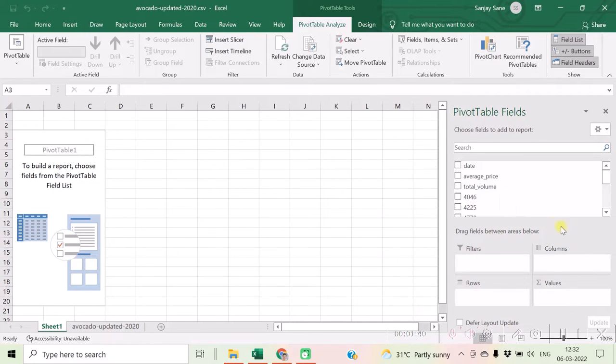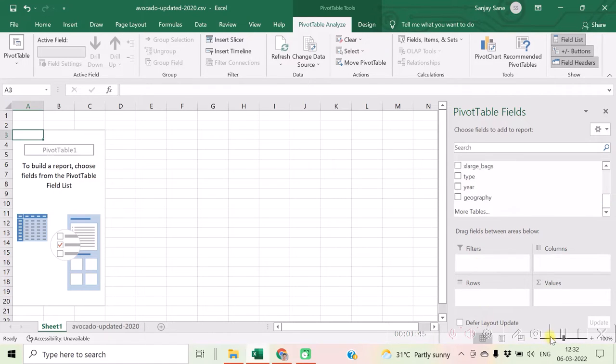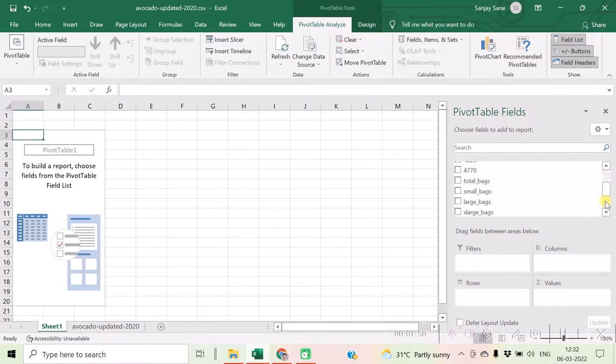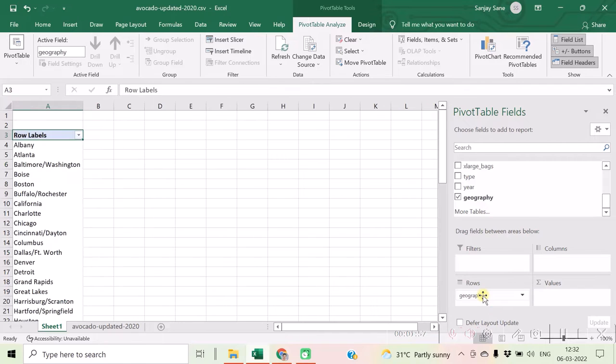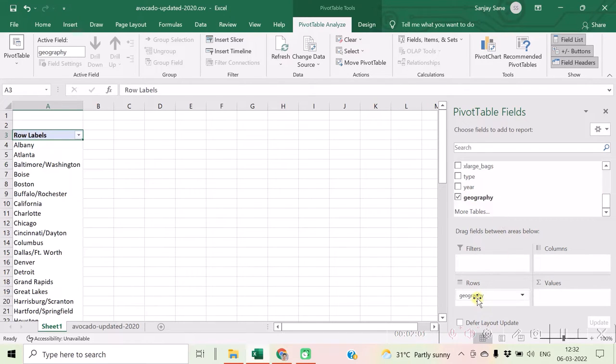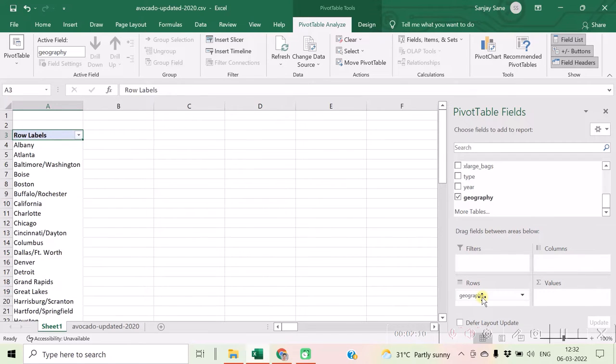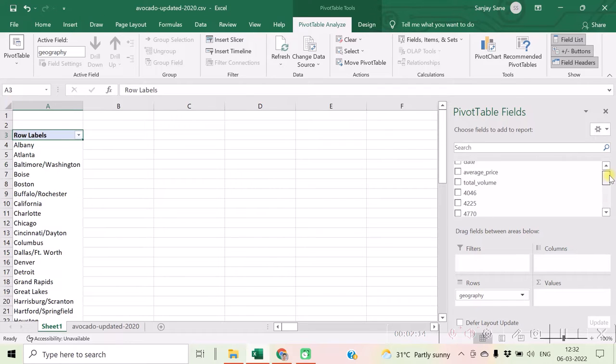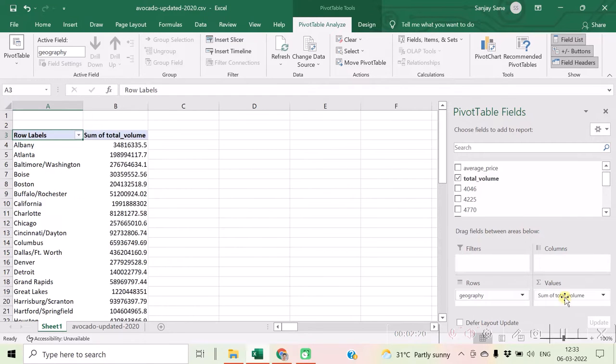Let us consider that we want total volume per geographic region. So I will be selecting the geography and dragging it in the rows. If you drag in the rows it will be by rows; if we drag by columns it will be by columns. So I let it remain in the rows, then I select total volume, drag it into the values.